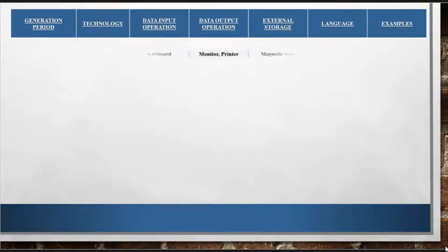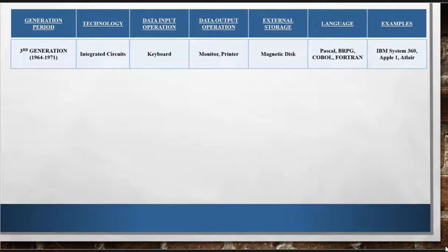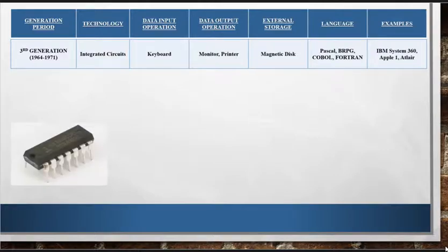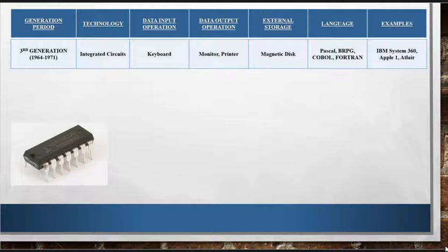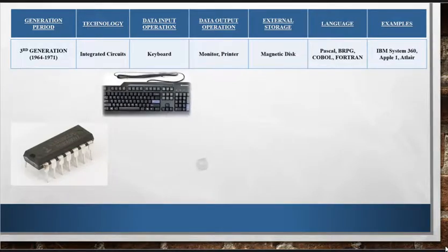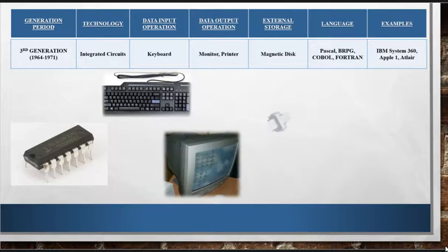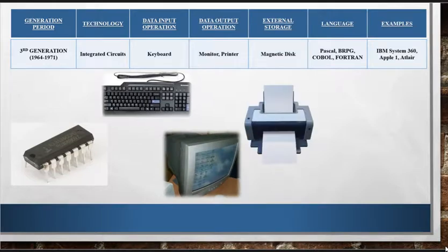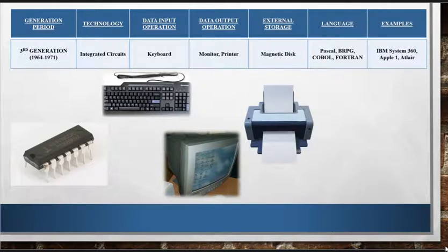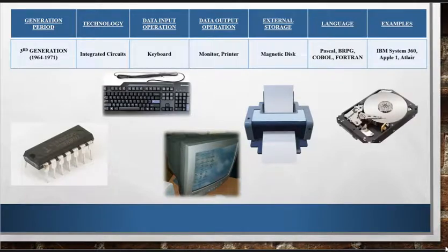Now we have third generation computers, 1964 to 1971. Integrated circuits, ICs, were used as the main technology in these computers. IBM System 360, Apple One, and Altair are some examples. Keyboard was used as an input device whereas monitor and printer were used as output devices. Magnetic disks were used for storage. These computers were small in size and had huge storage capacity.